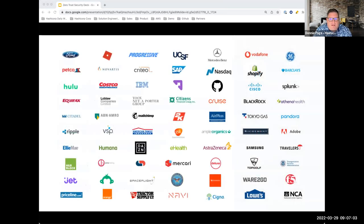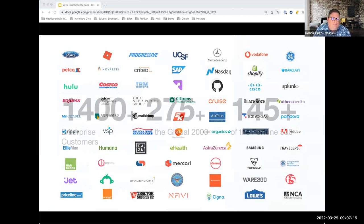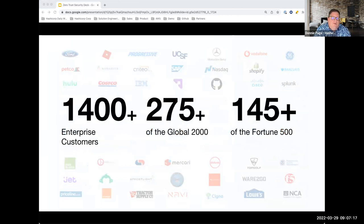We have many customers large and small that use HashiCorp solutions as part of their core business to help deliver their own solutions to their customers. We have customers in the Fortune 10 and Fortune 500 who use our products. The infrastructure automation challenges we address also touch different types of industries and different use cases as well.